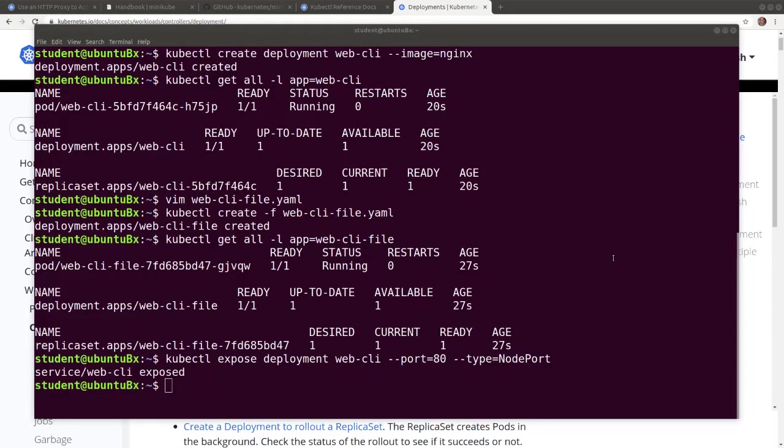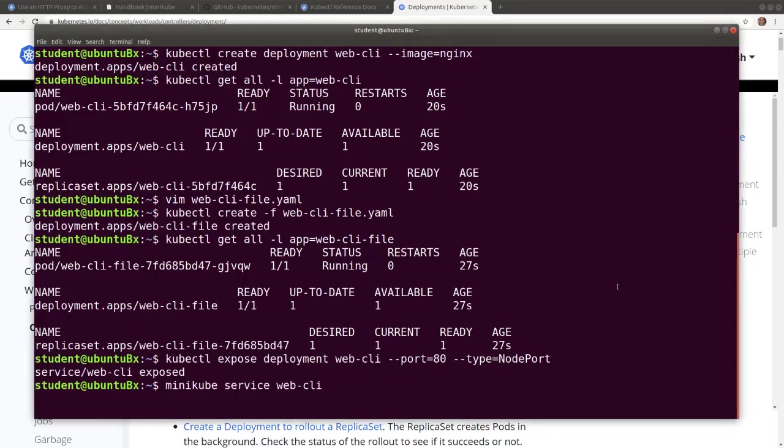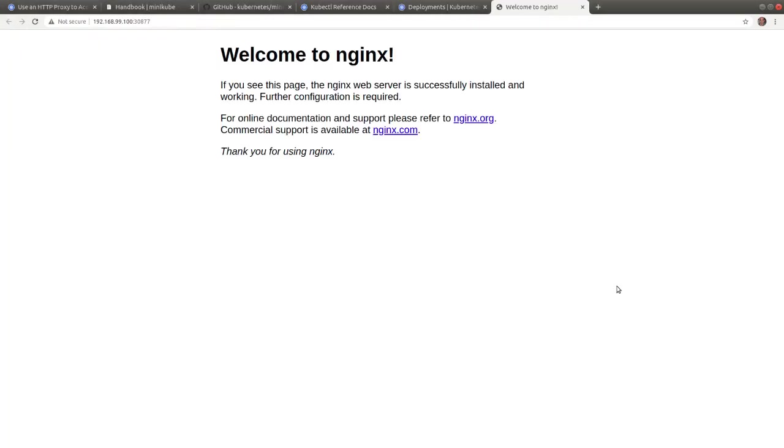Let's use a minikube built-in command to call the webcli service and view the nginx webpage in the default browser. Welcome to nginx.